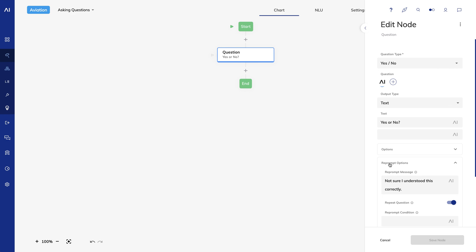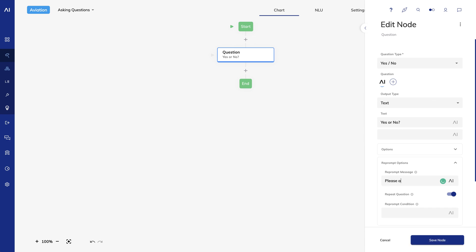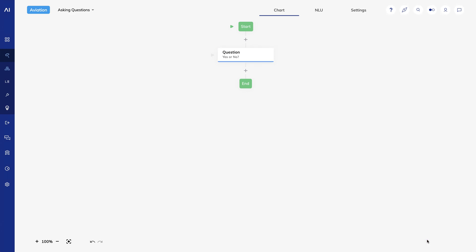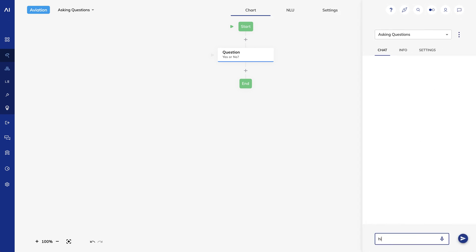Let's take a look at the reprompt questions. These settings tell Cognigy what to do if the user says something that doesn't match the question type. So if it's a yes-no question and the user says maybe, we can prompt them to give a more precise answer. There's a field for my reprompt message. I also have the option to repeat the question after the reprompt message. There's also a field for a reprompt condition. We'll talk about conditions in the flow developer training. For now, let's see it in action.